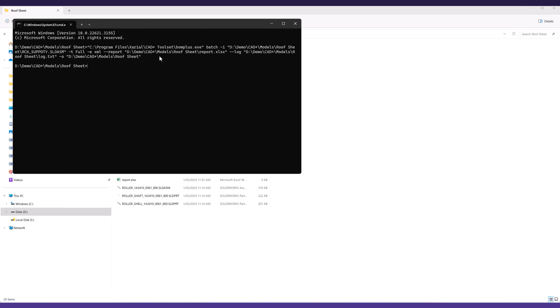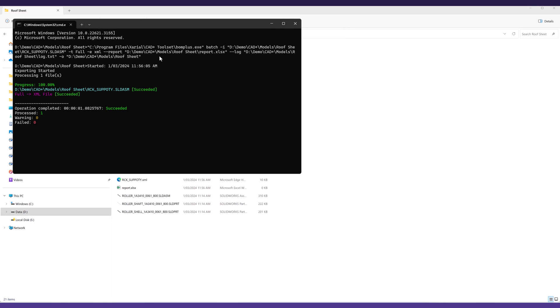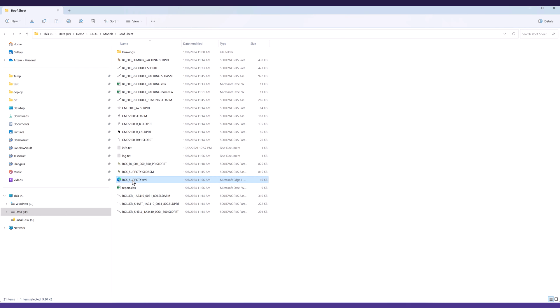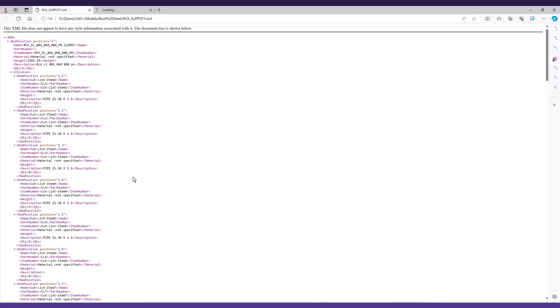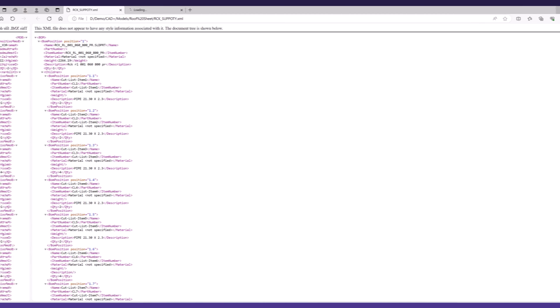Command line integration offers further opportunities for workflow integration, while flexible export options, including XML, Excel, CSV, and JSON, cater to seamless ERP integration.